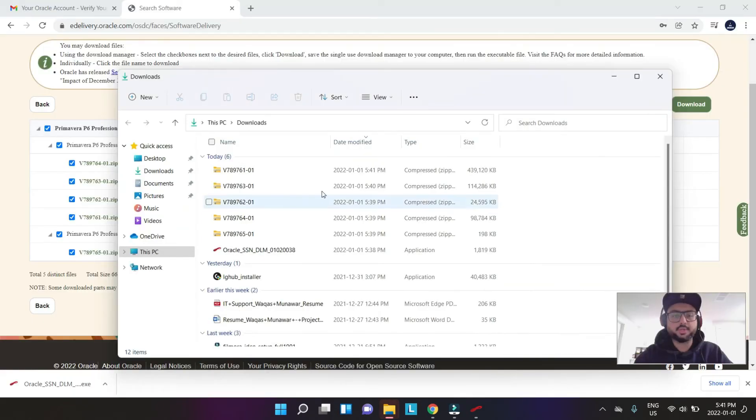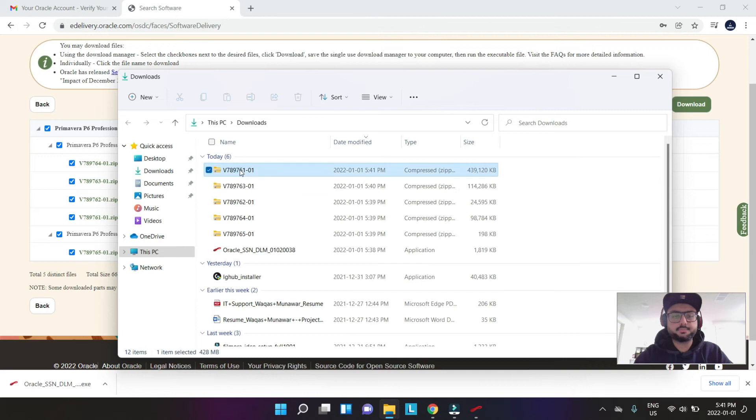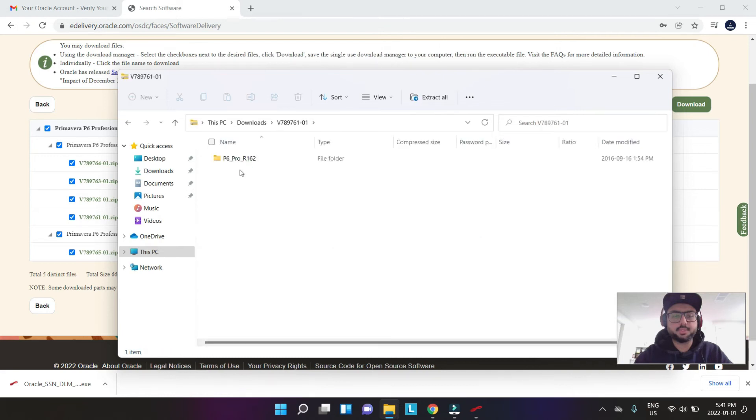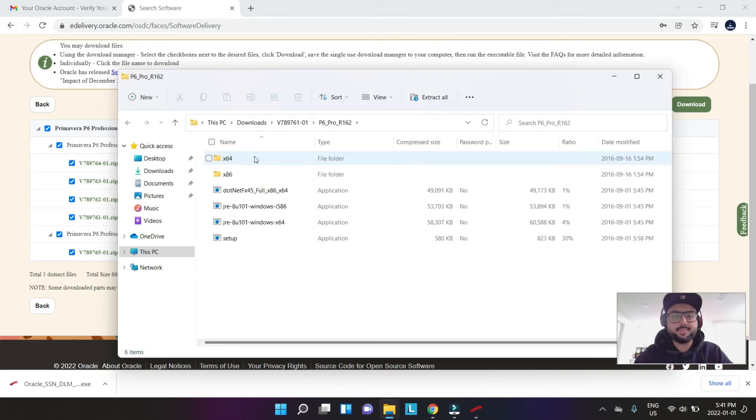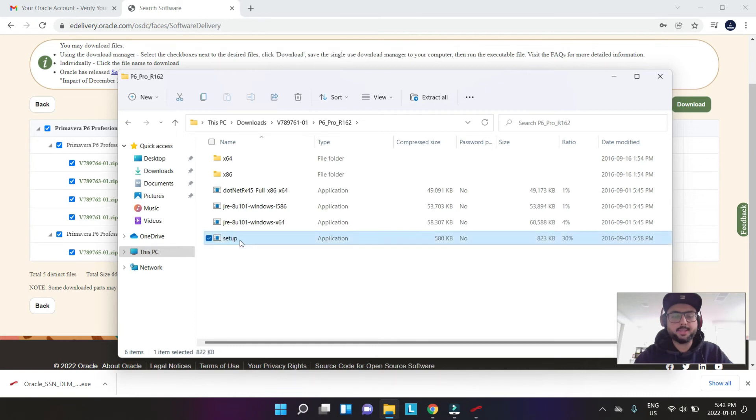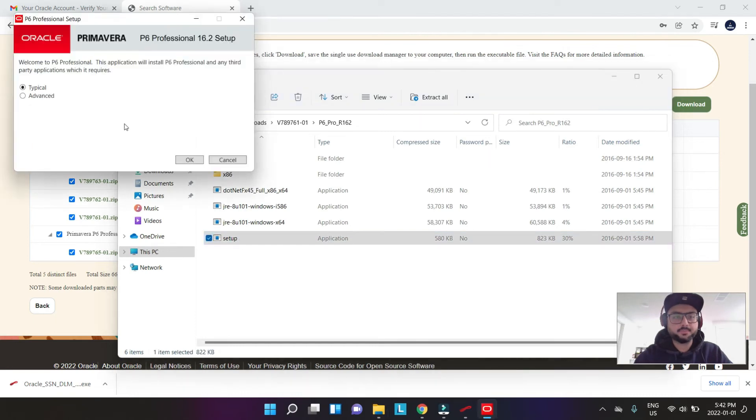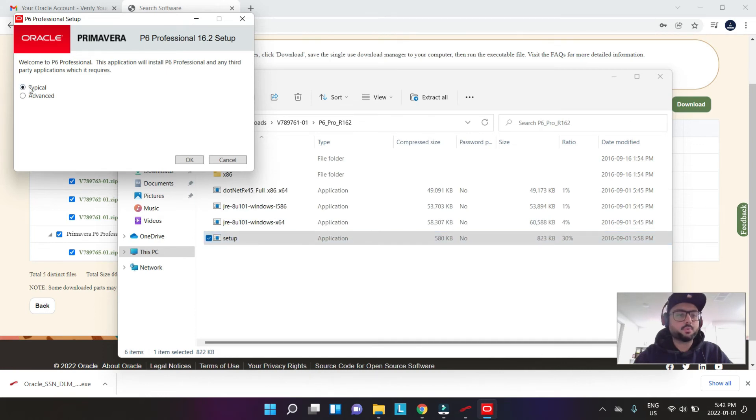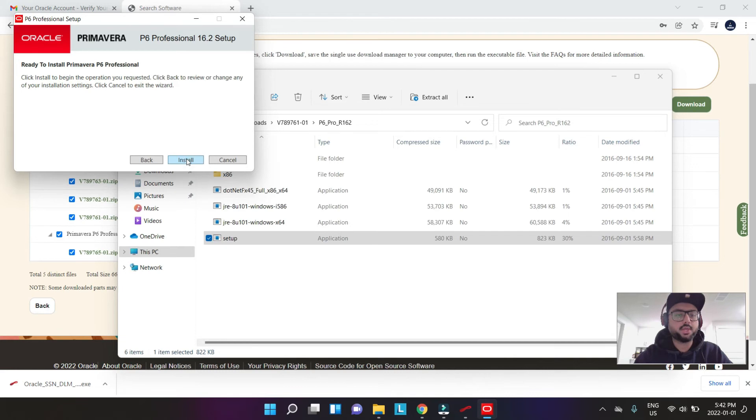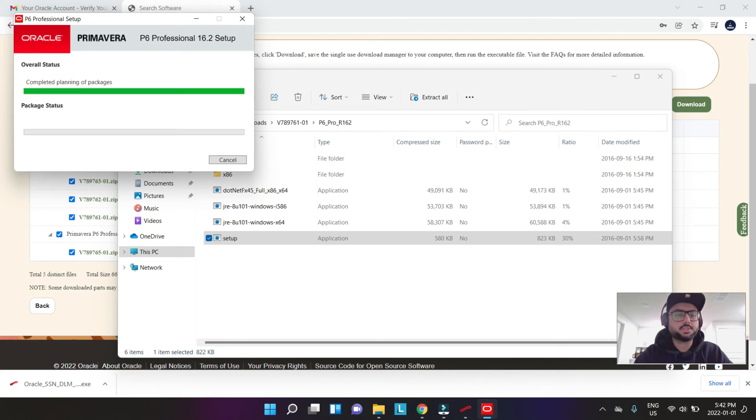This is the one. So we hit this setup file. Once we double-click setup file, we need to just say typical. We say okay, we say install.